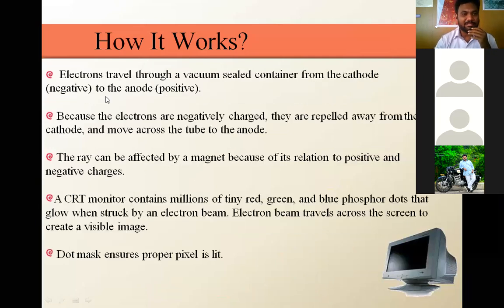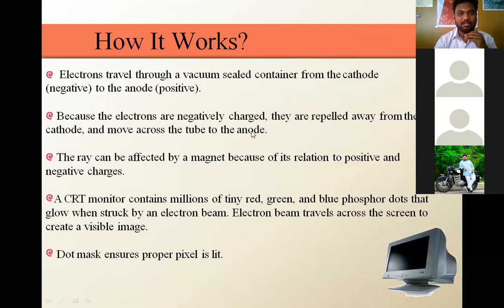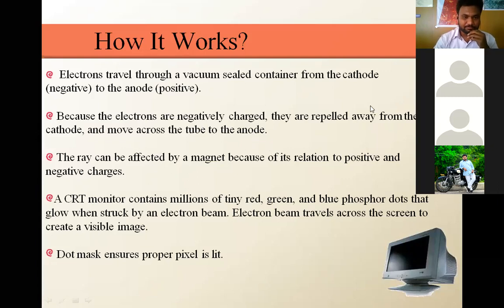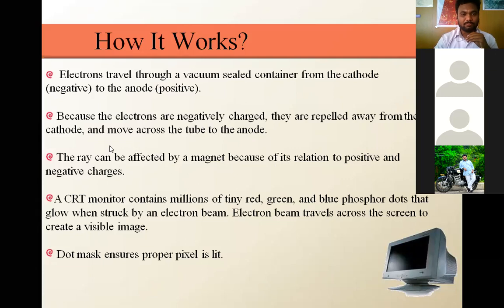Electrons travel in a vacuum-sealed tube from the cathode. The cathode is treated as negative and the anode as positive. Because electrons are negatively charged, they are repelled away from the cathode and move across the tube toward the anode. The anode is available in the acceleration plates. The ray can be affected by a magnet because of the relation between positive and negative charges — that is the phenomenon behind this visual graphics.